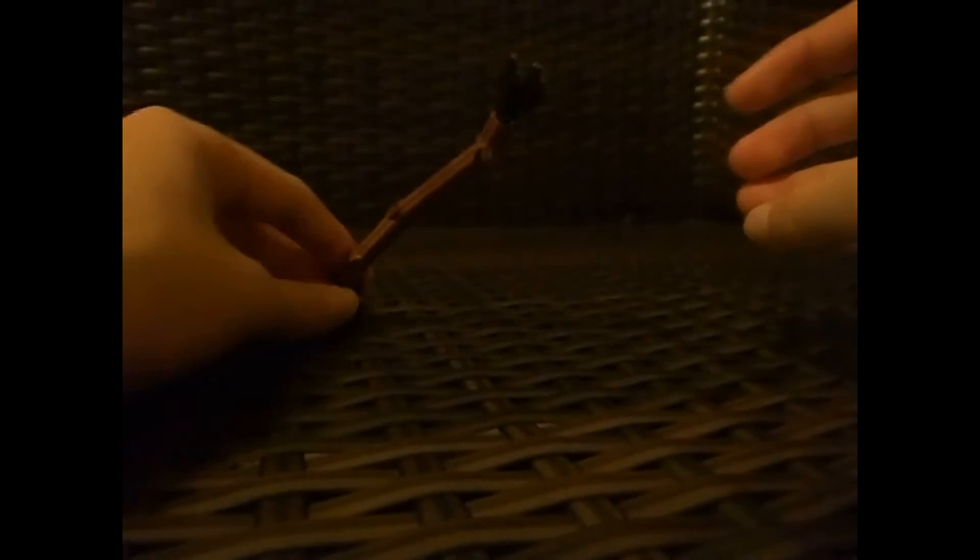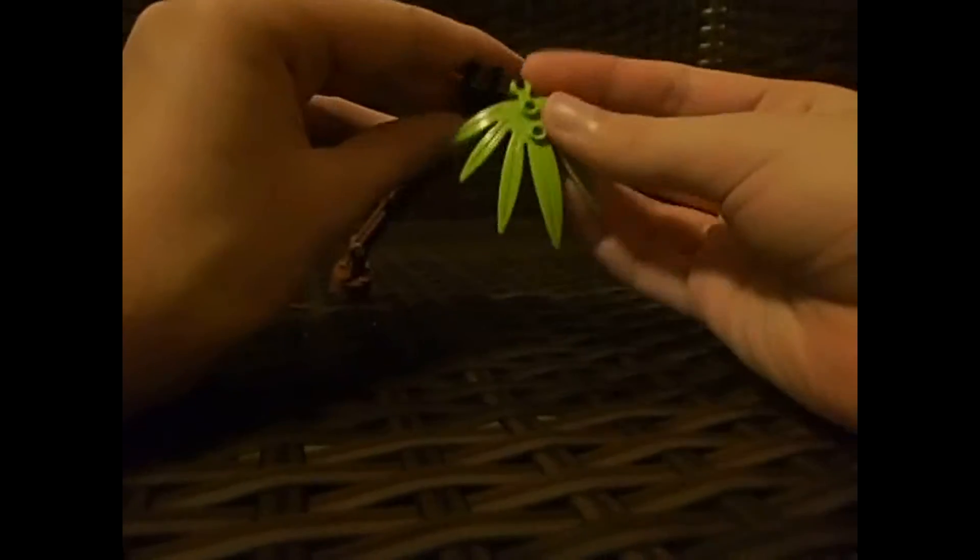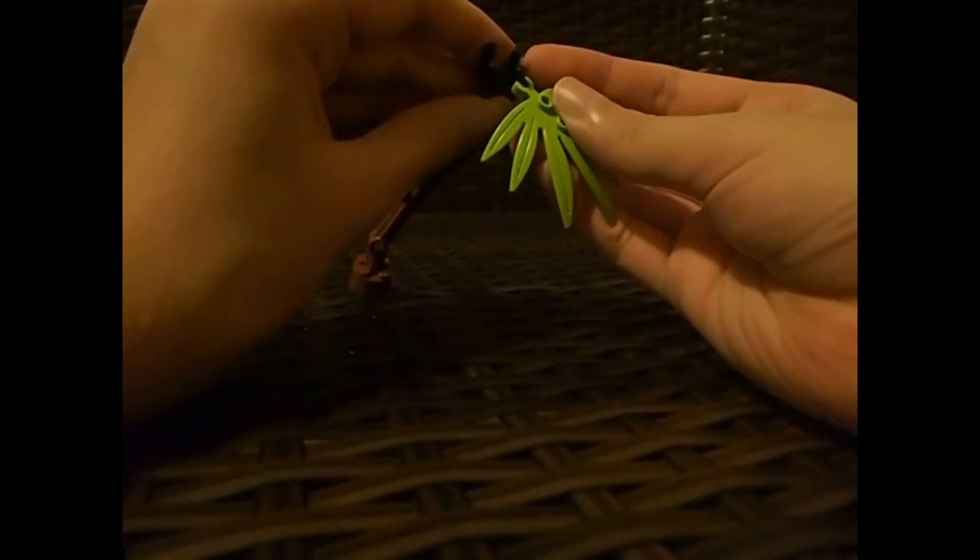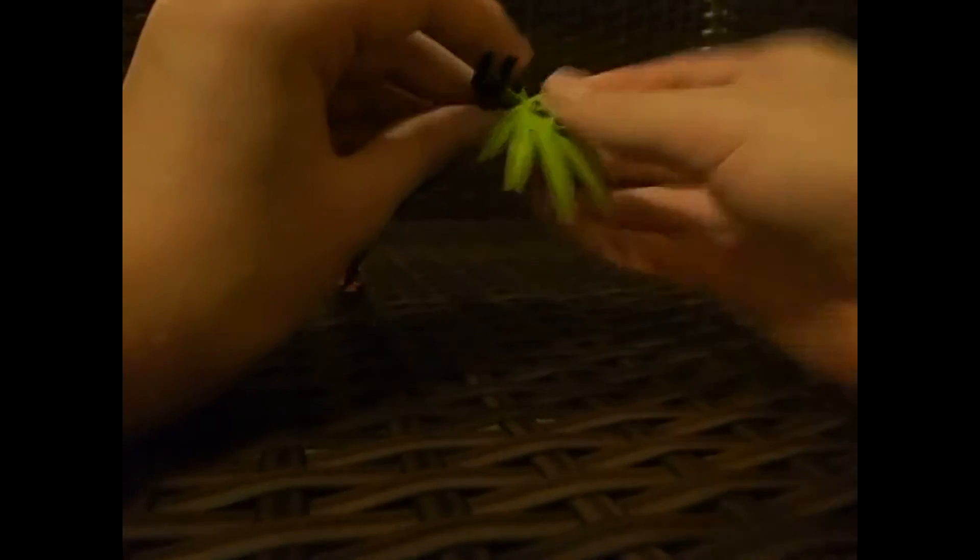Then you get the torch thing, place it up on top like this. Then on each of these things you're gonna place the leaves, leaf pieces.